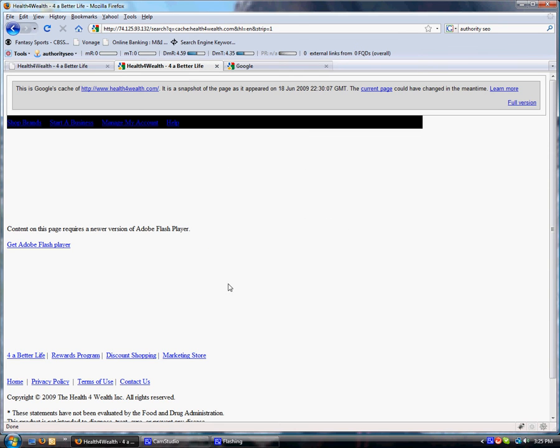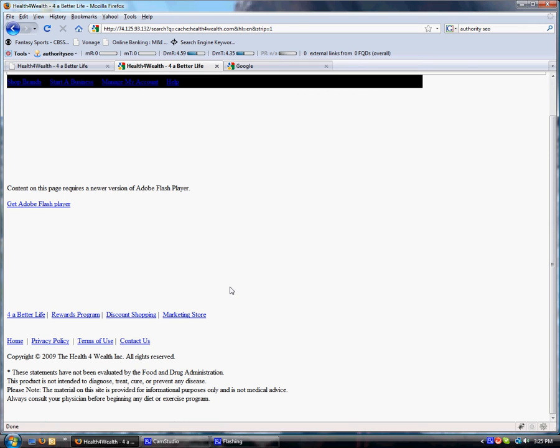What's being picked up is their footer information. These statements have not been evaluated by the Food and Drug Administration. I mean this is key. Flash does not get picked up by the search engines.